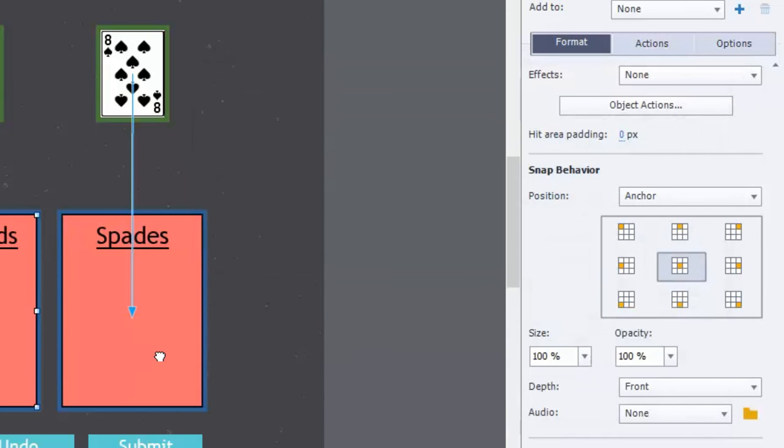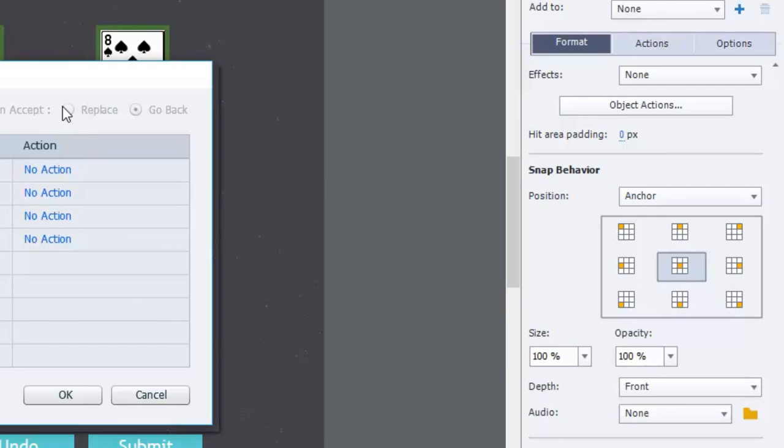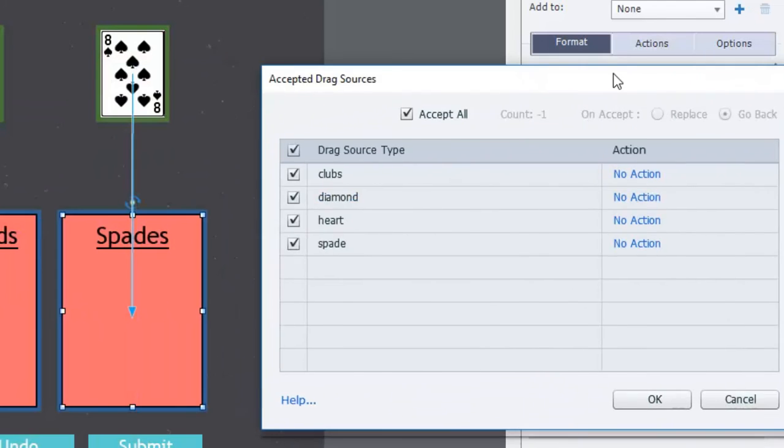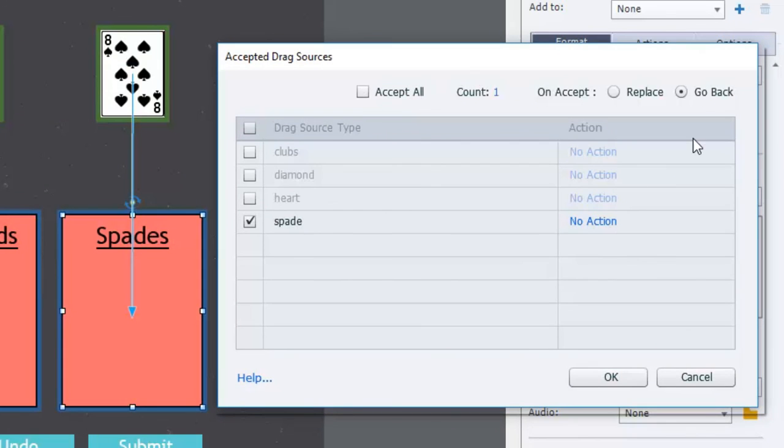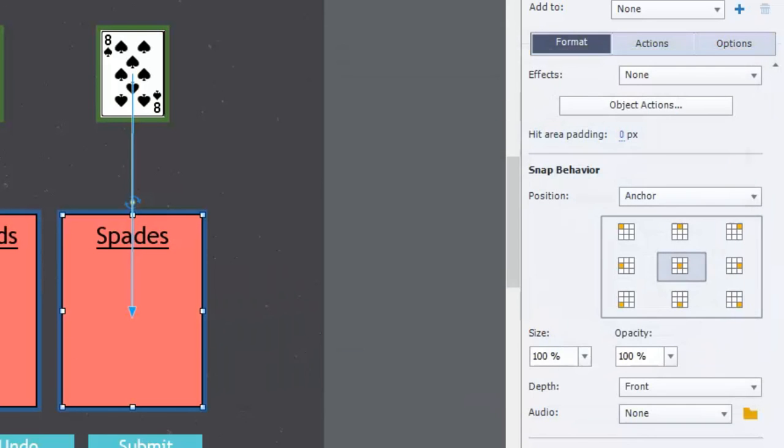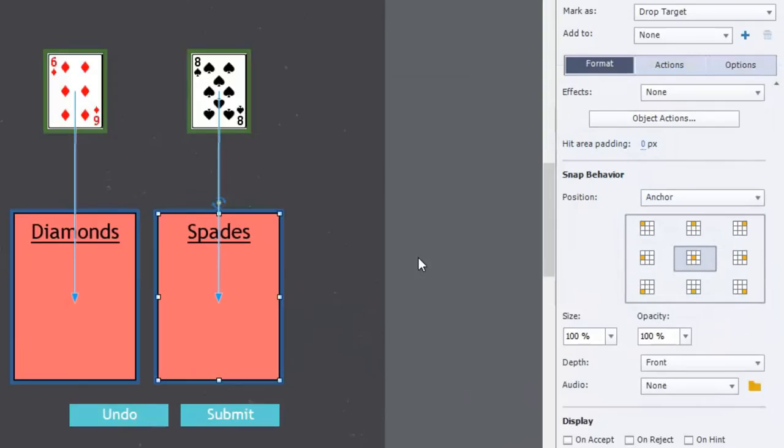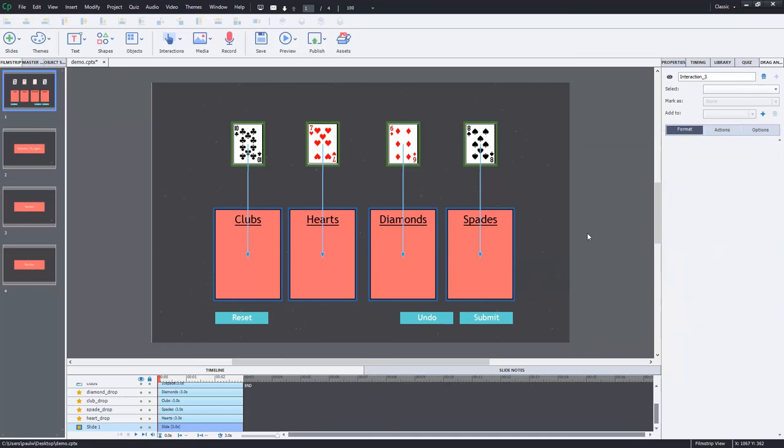And then our final item here, because there's nothing left to reveal, all we're going to do is make sure that all but spades are unchecked. Accept all turn off and go back. And we don't need an action because there's nothing else to show here. And that's pretty much it. I think we're pretty much good to go.